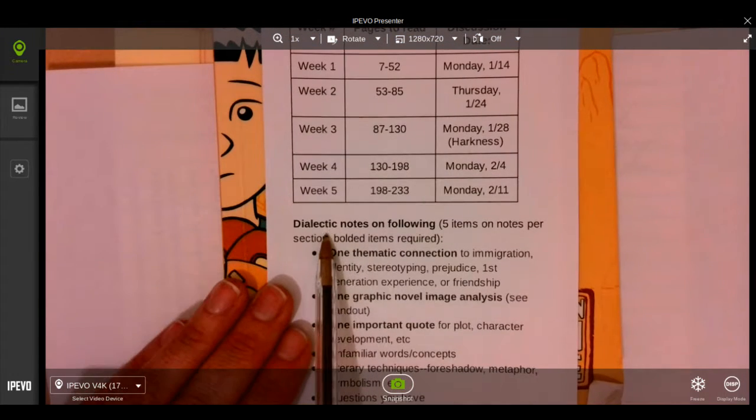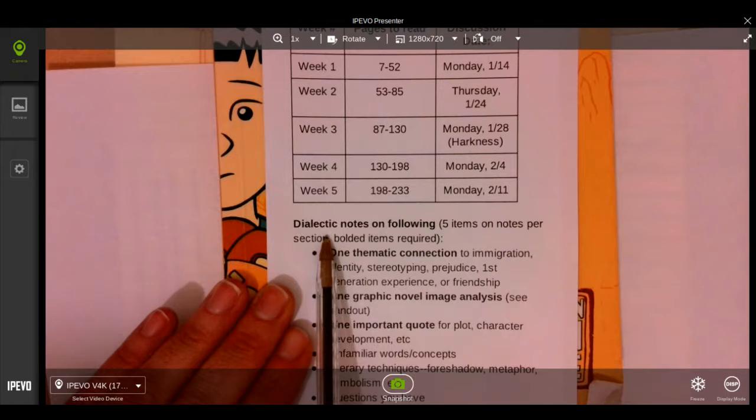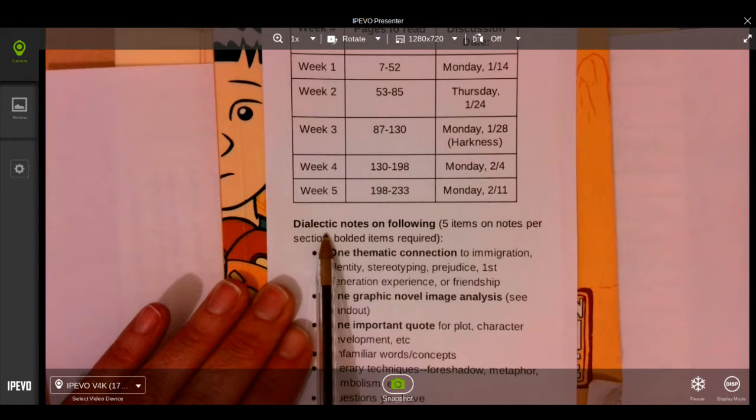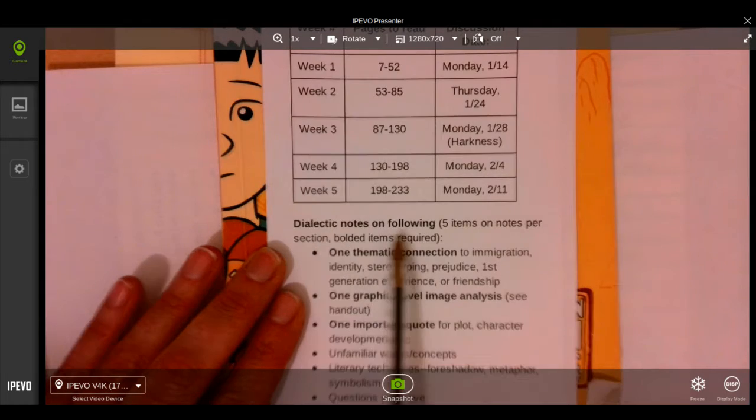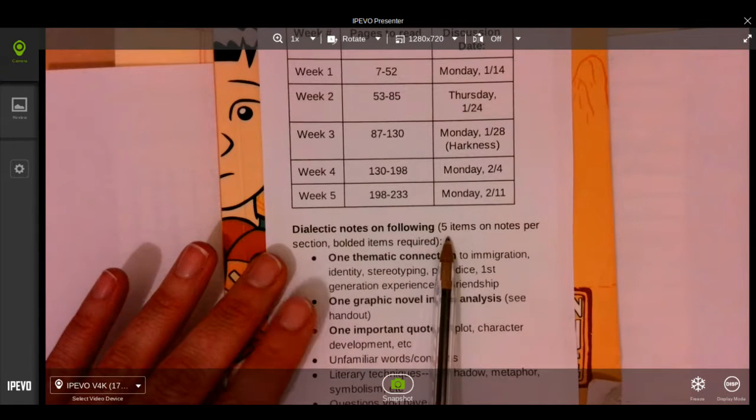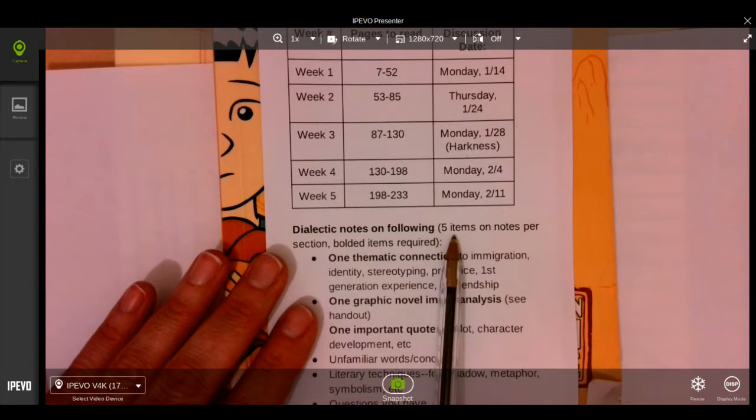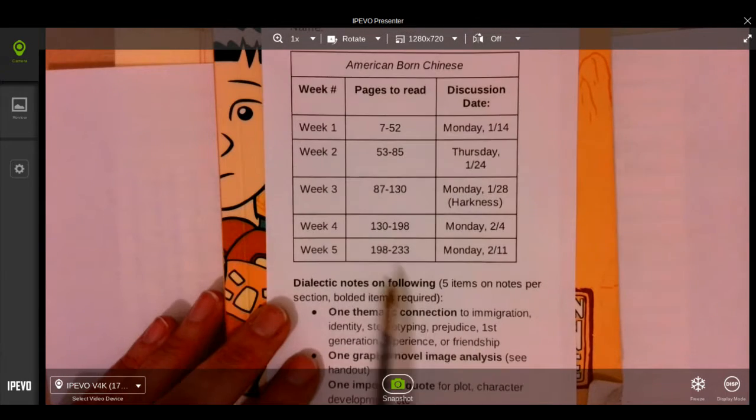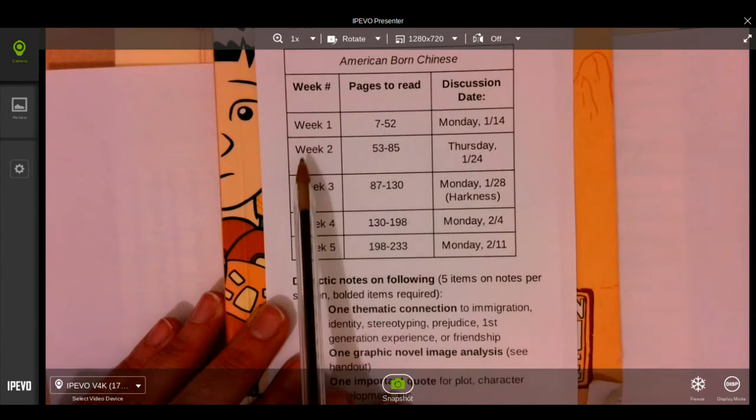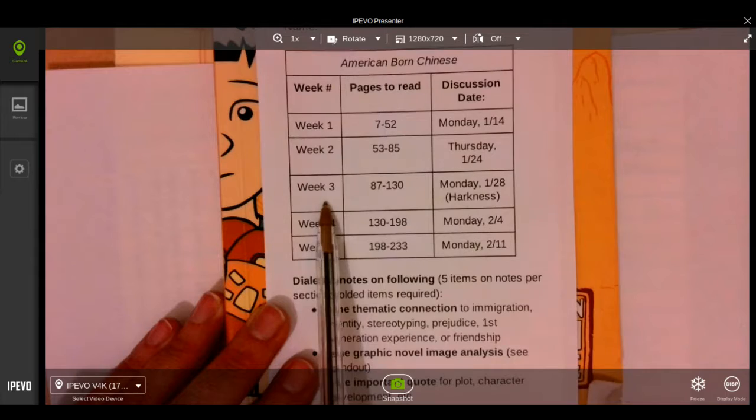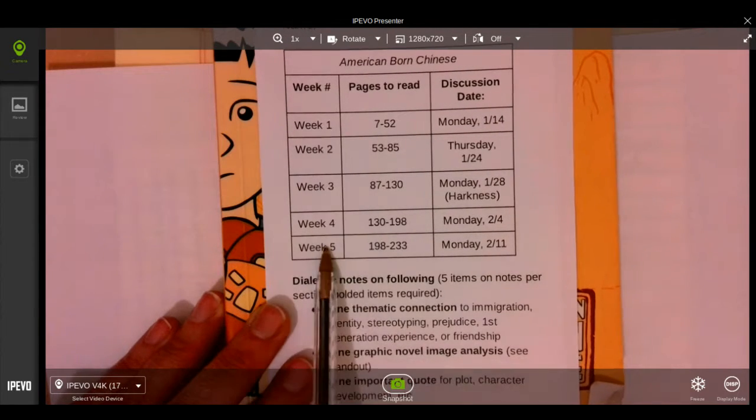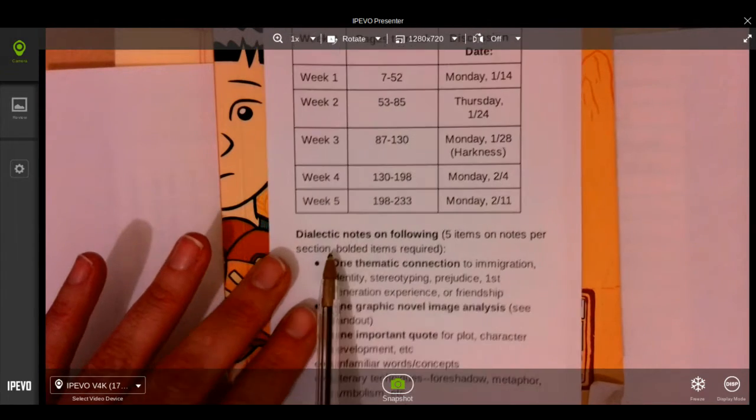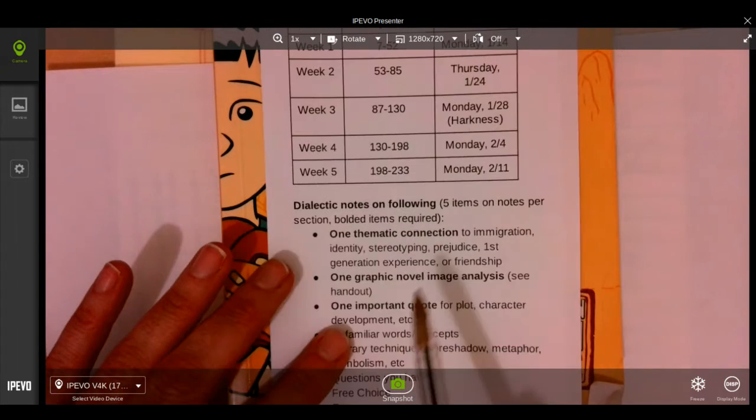So we're doing something called dialectic notes, and if you've ever done Cornell notes, this is a similar setup. You will need five items, five pieces of notes per section. So that's five for week one, five for week two, etc. We'll be splitting our novel into five weeks for a grand total of 25 notes.